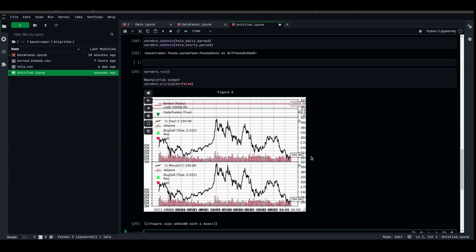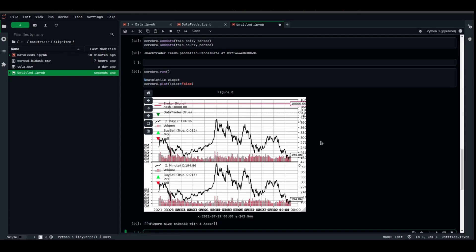Voila, as you can see, we have them both as datas into the Cerebro. We're gonna learn later on in strategy development how we can utilize multiple datas, or utilize several time frames in our favor, or in our strategies.